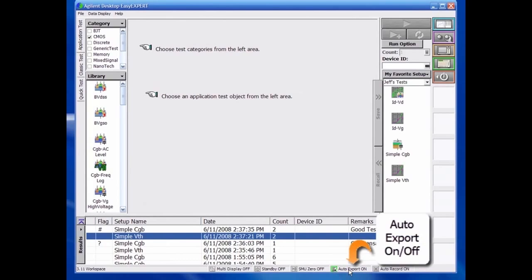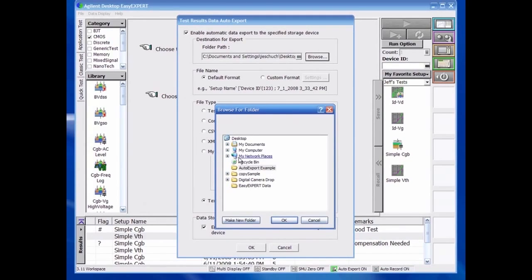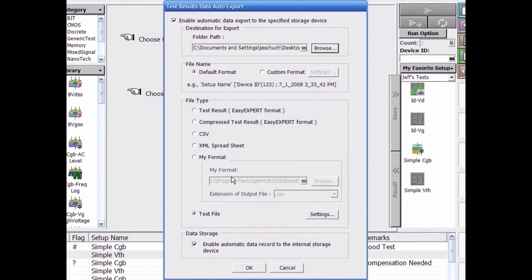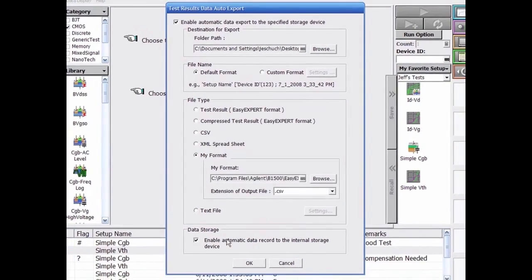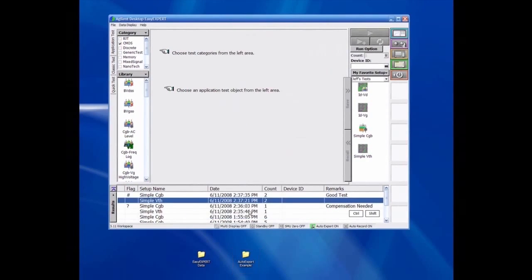This option can be toggled on and off by clicking the Auto Export option at the bottom of the screen, and then selecting the Export Folder option as the destination folder. Once complete, EasyExpert will export a copy of the test result to the desired folder every time the test is completed.